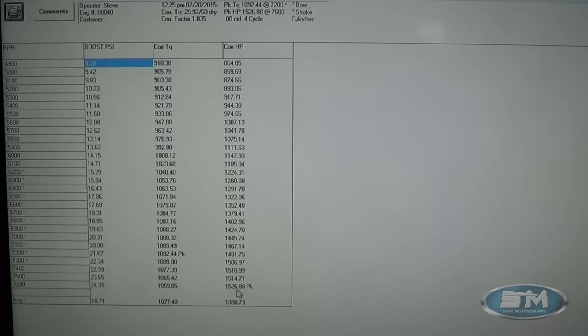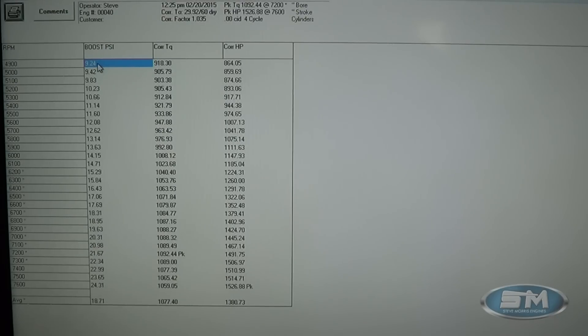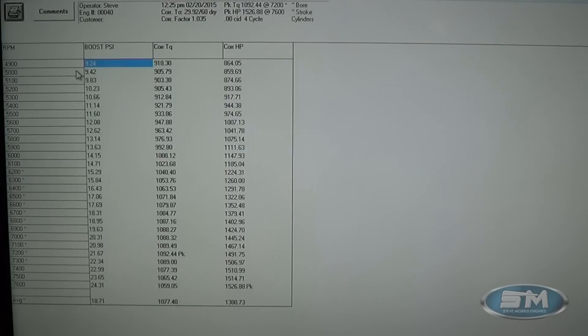1526, 1510, started out at 9 pounds of boost all the way down at 4900 RPM.